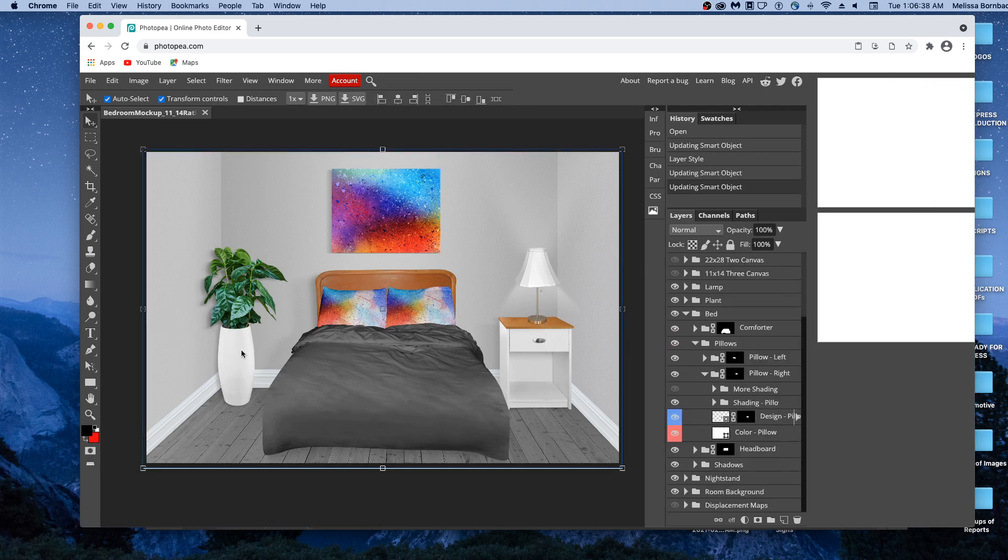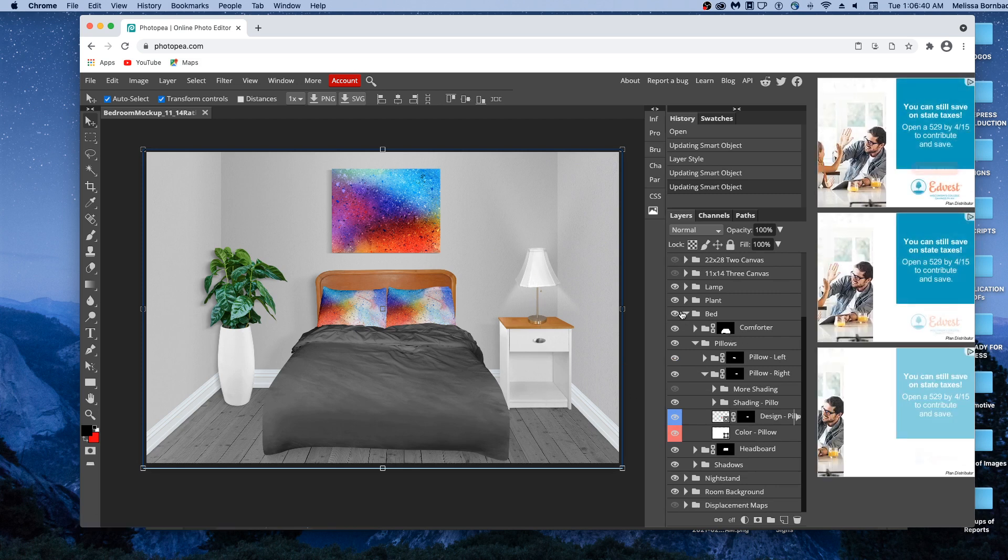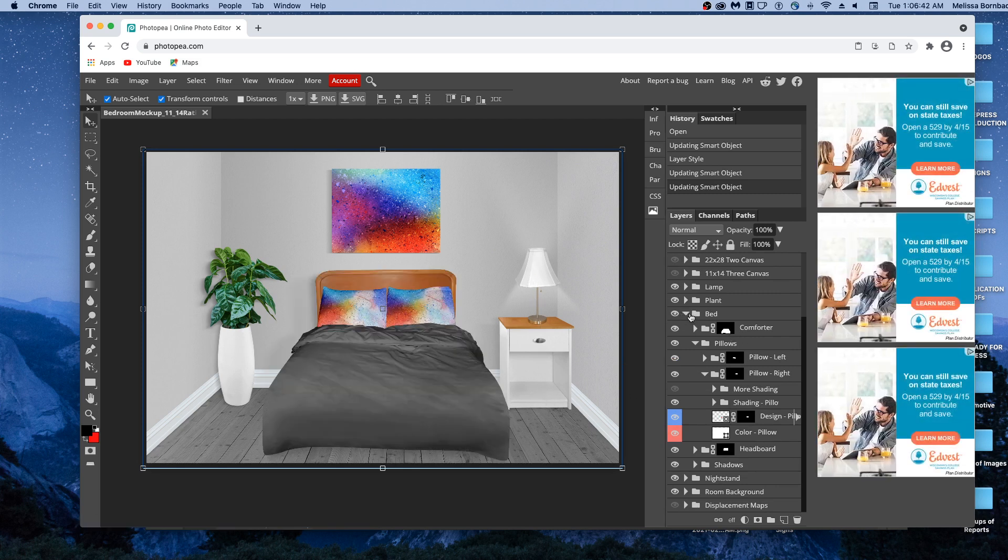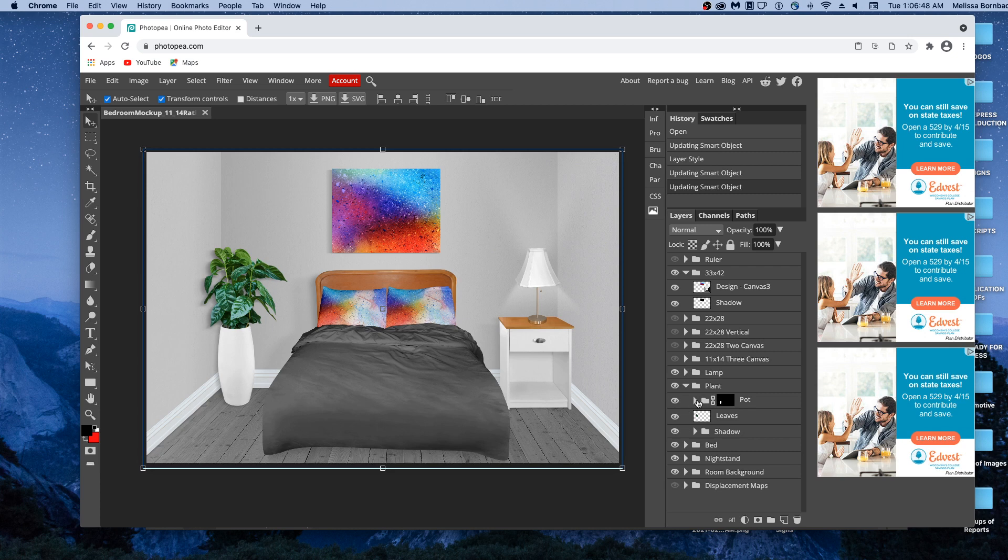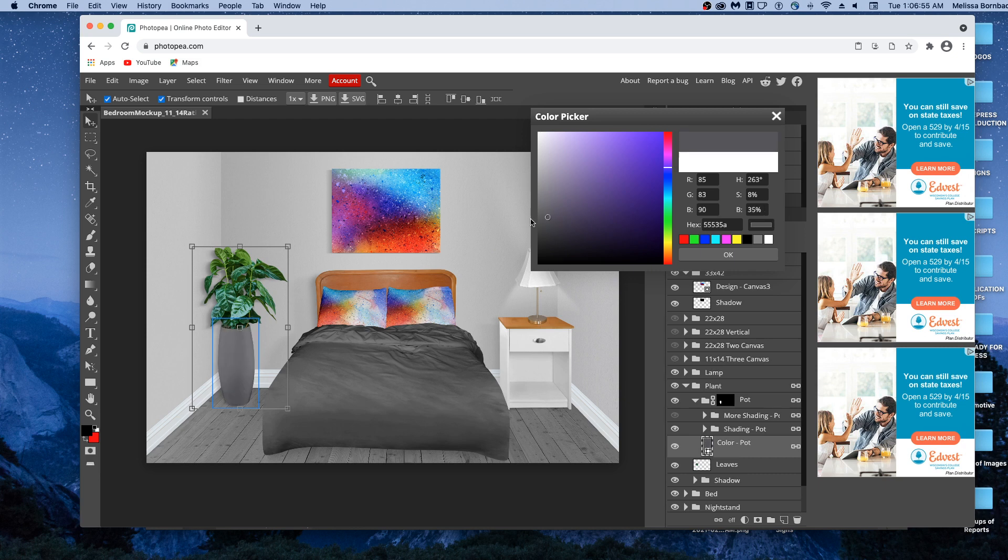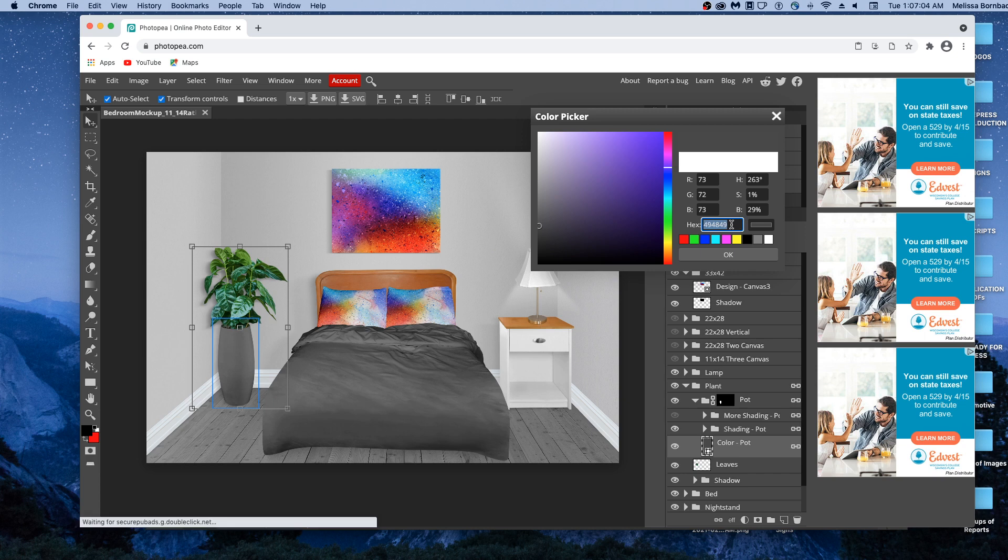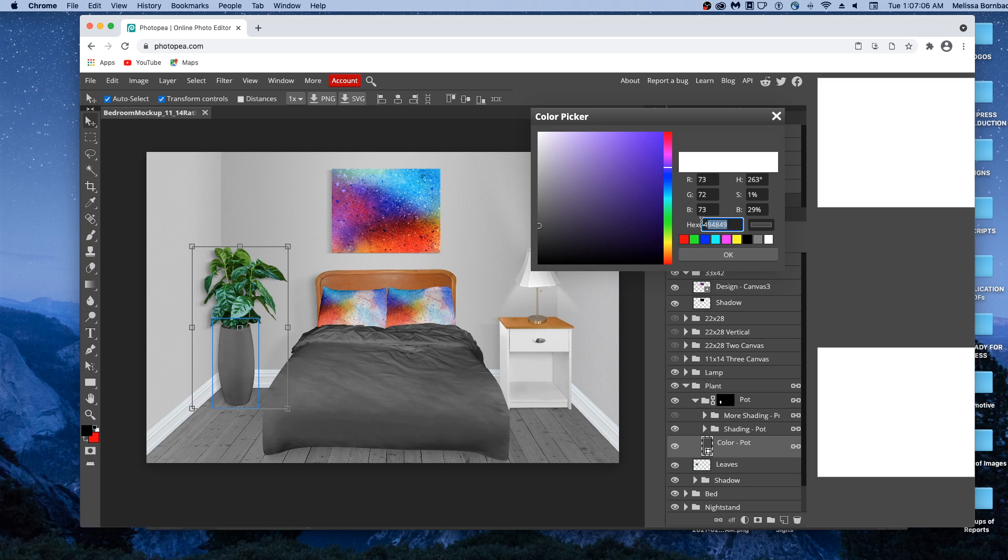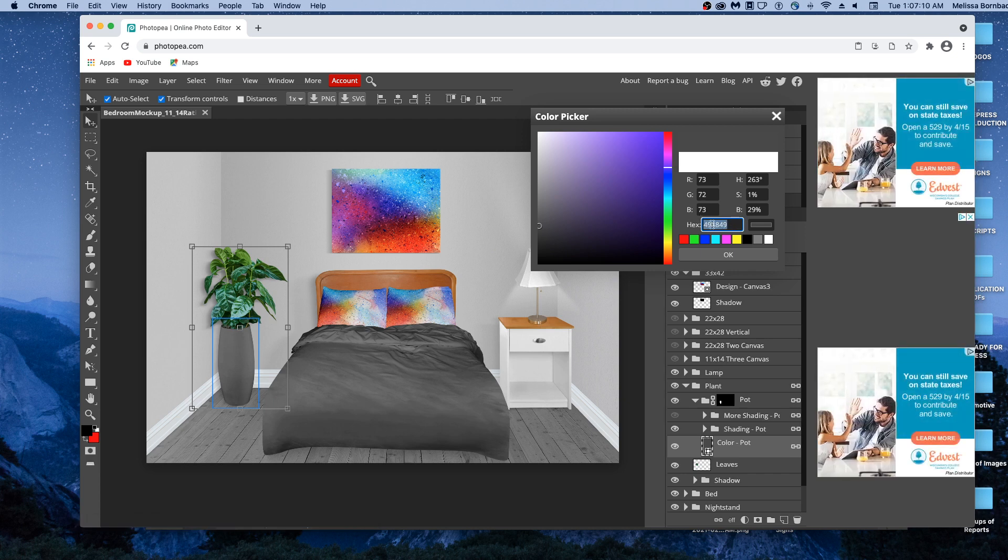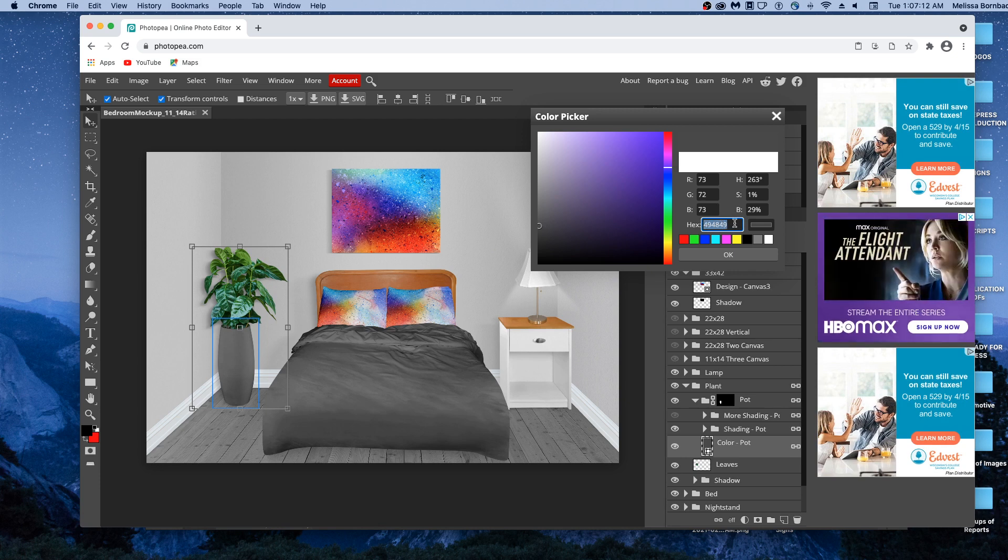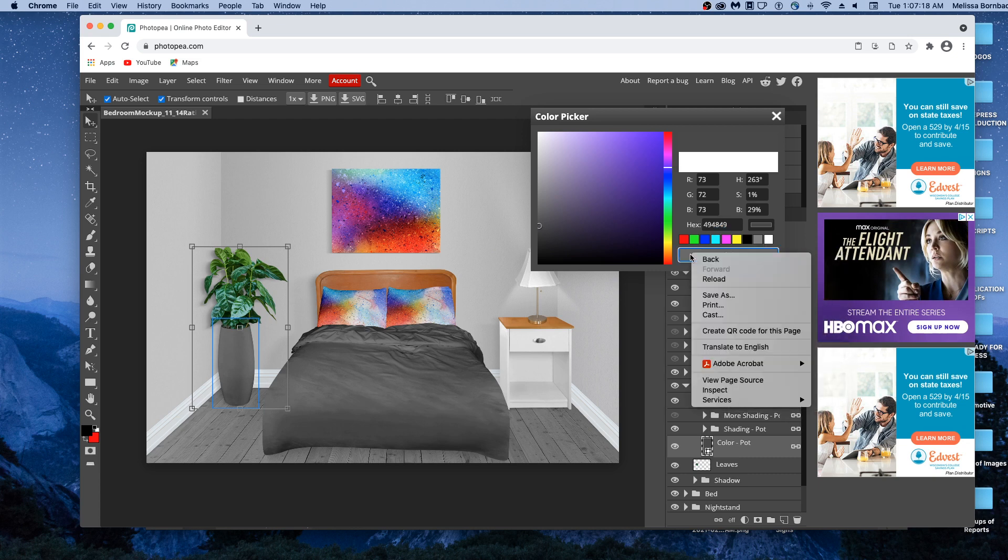If you want to change the colors of any of the rest of this stuff, you can just click the arrows next to the relevant things. So we'll click the arrow next to plant, then the arrow next to pot. And we'll double click the color-pot thumbnail icon right here. And then if you wanted to use this exact same color, you can just click the box next to hex and drag to highlight that number. We'll press Command-C on a Mac. It will be Control-C on a PC. We'll click OK.